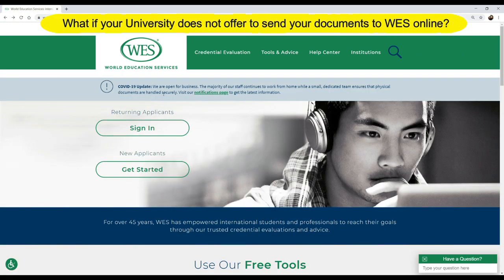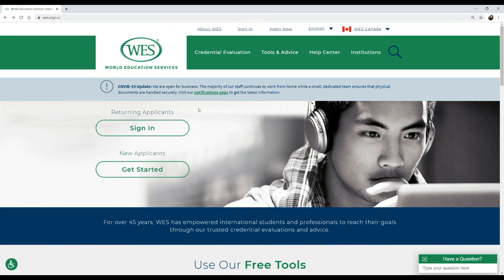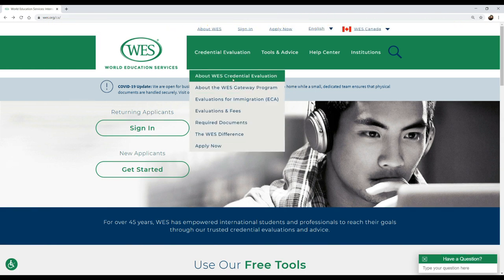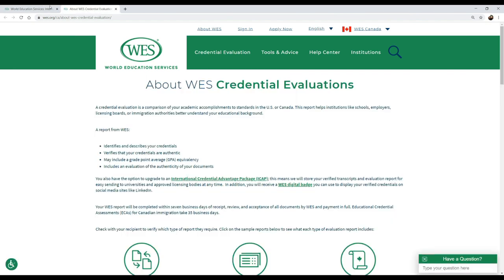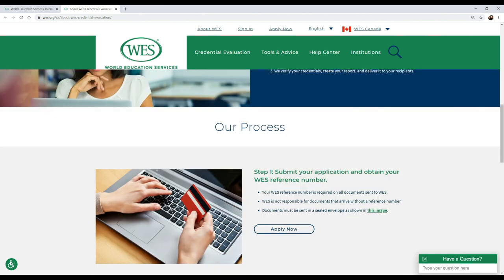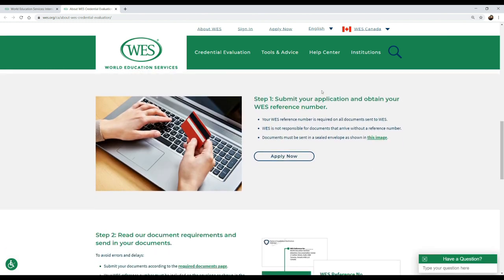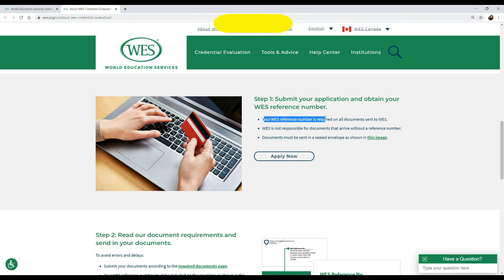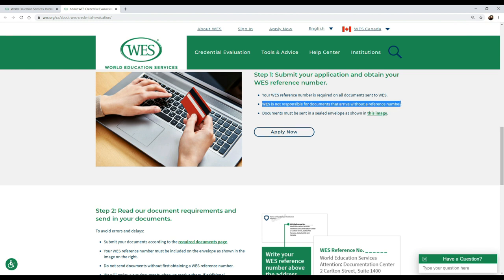In some cases your universities may not agree to send documents electronically to WES. In that case, you can send copies or have your university send them across by sealing and stamping them directly to WES. There's a three simple step evaluation process: create your account on the WES website, pay your fee and get a WES reference number. This reference number is needed on all your documents and all your envelopes that you send across to WES — whether you send it or your university does. WES is not responsible for documents that arrive without a reference number and will not process your application in that case.